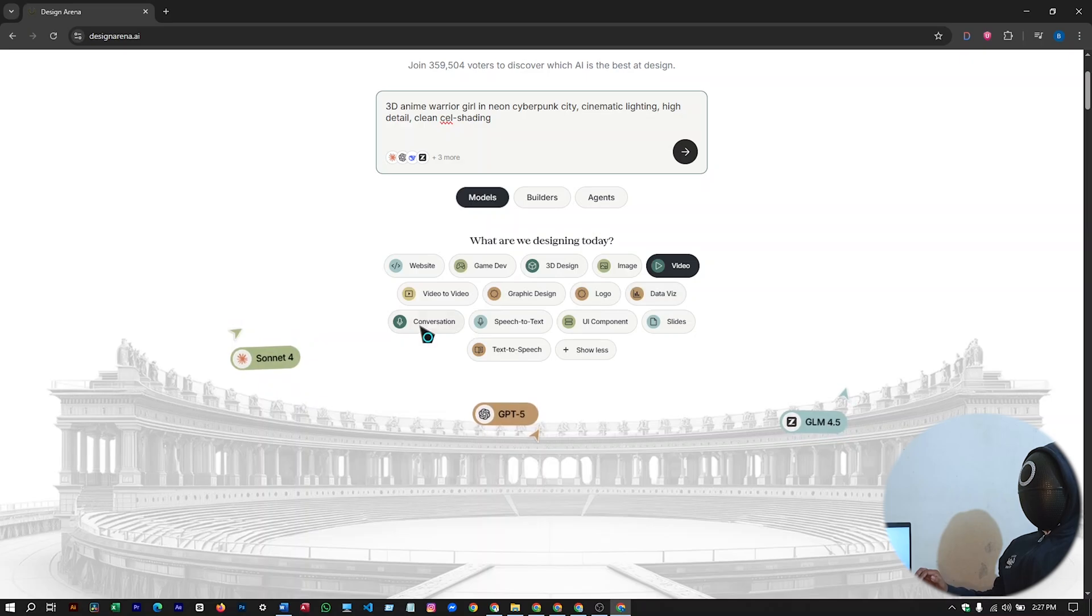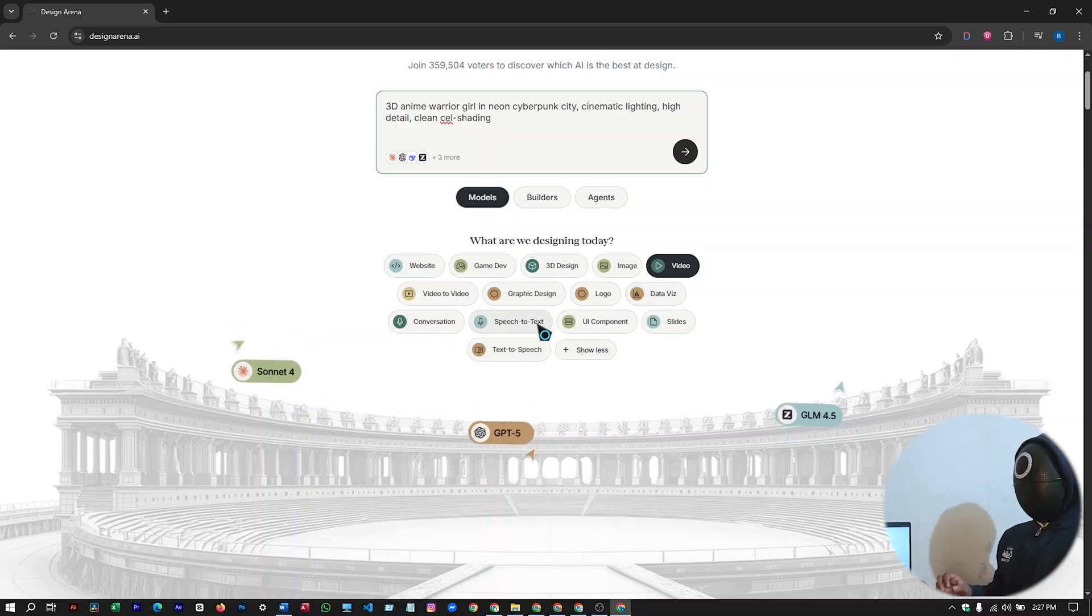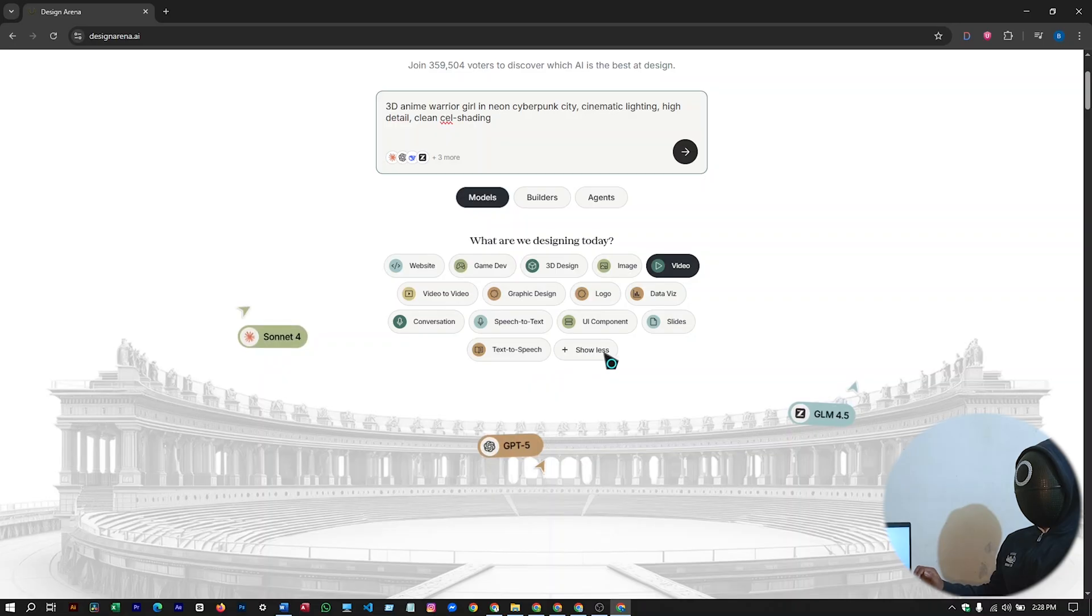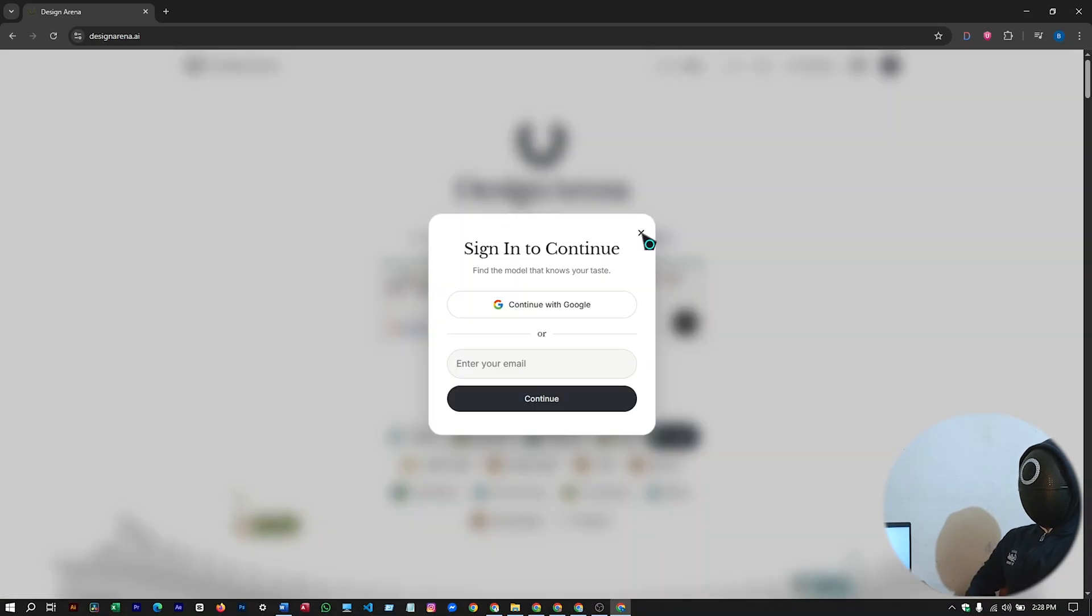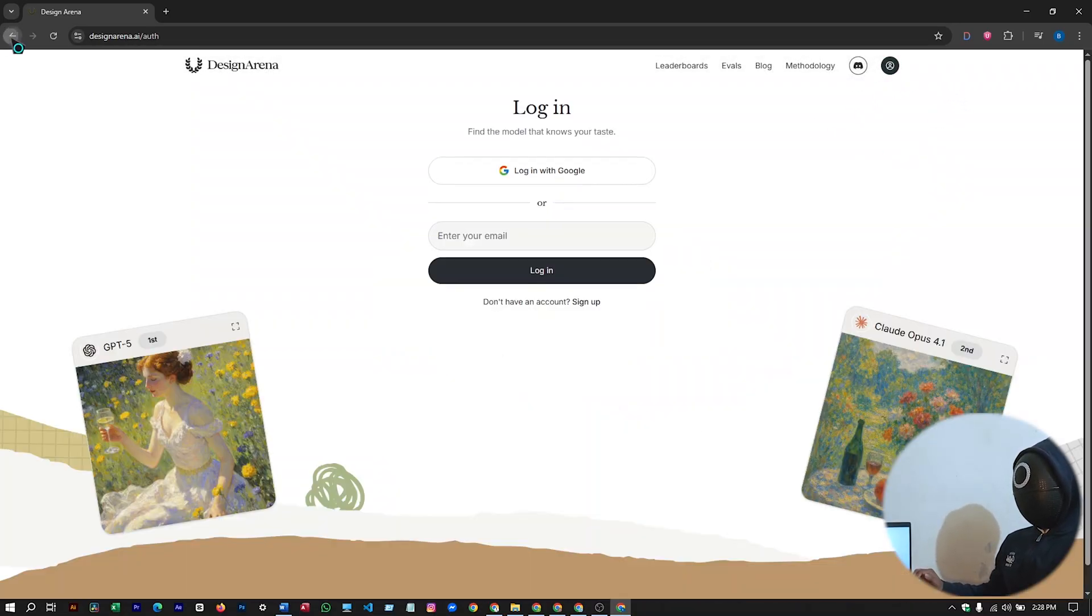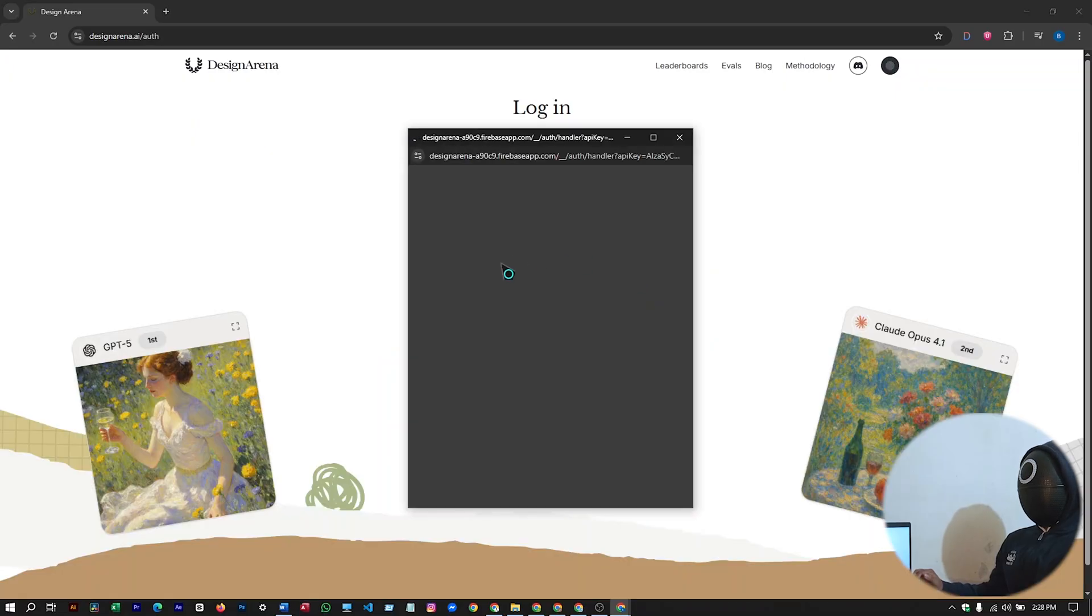Conversation, speech to text, UI components, slides, text to speech, and many more. Before you hit on generate, you have to log in. So you can just log in from here. I'll just log in with my Google account.